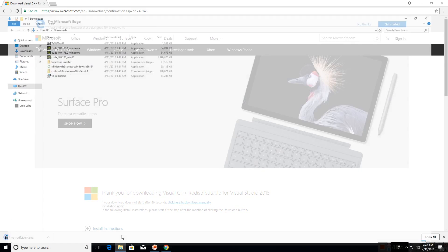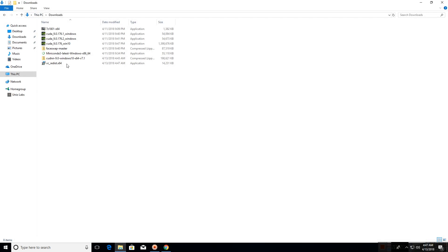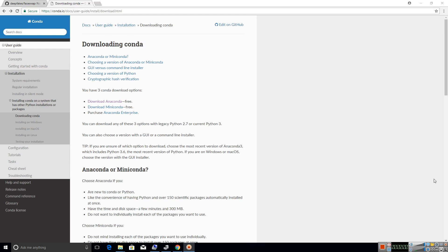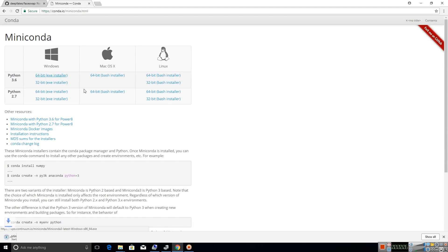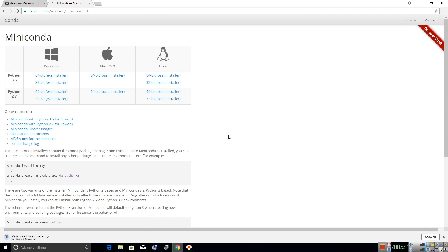Now that we have downloaded the required files, let us start the installation process by installing Python 3.6. I will be using the Miniconda 3.6 package, which will ease up the installation of Python 3.6 and its dependencies. Let us download and install it.